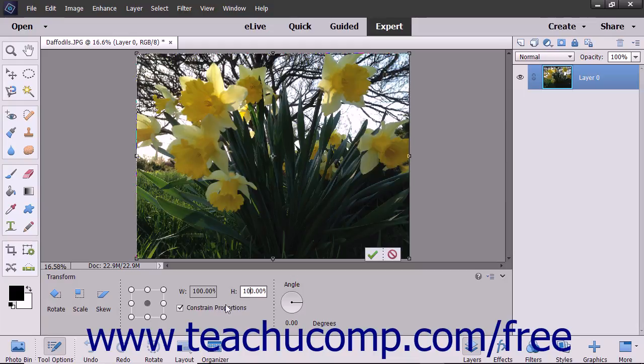To the right of that, you can change the angle of the image by clicking and dragging within the angle circle, or by entering a value into the degrees field just below the circle.